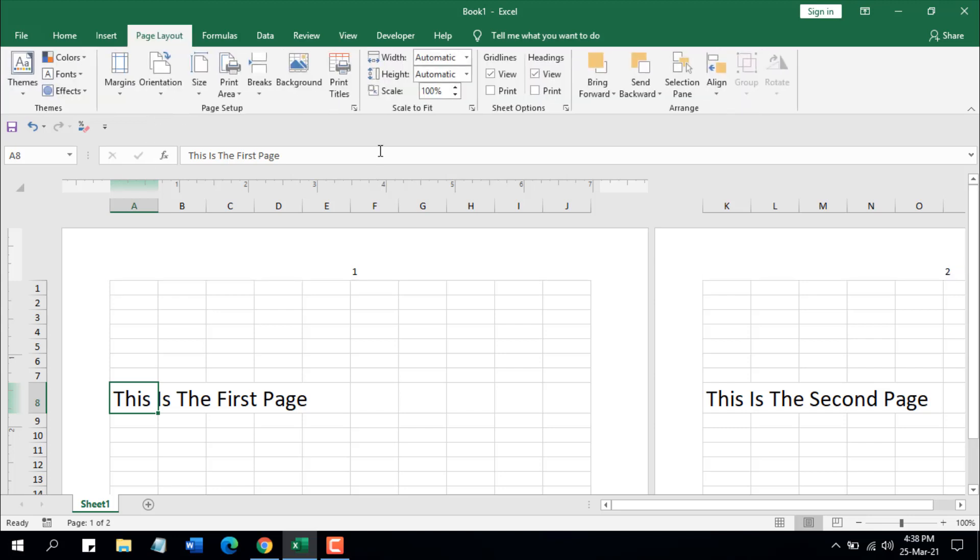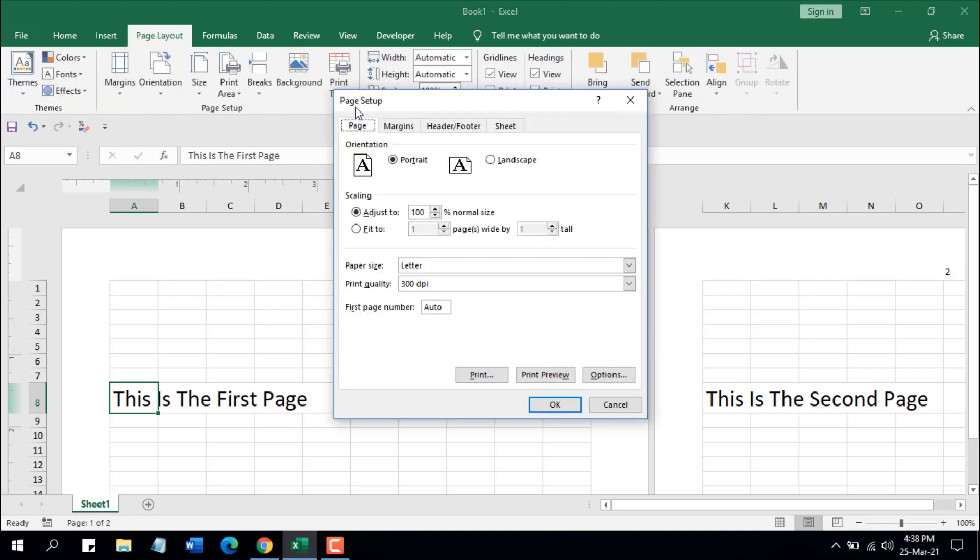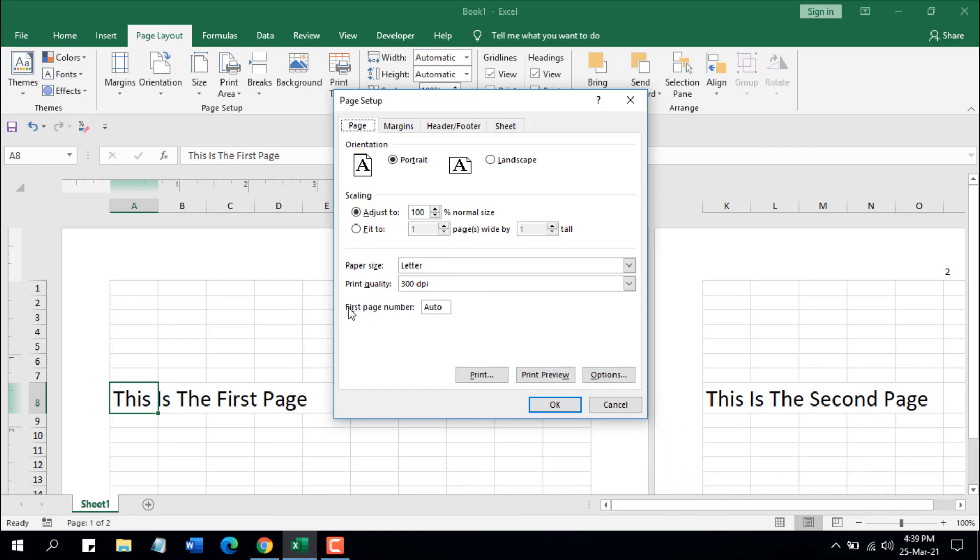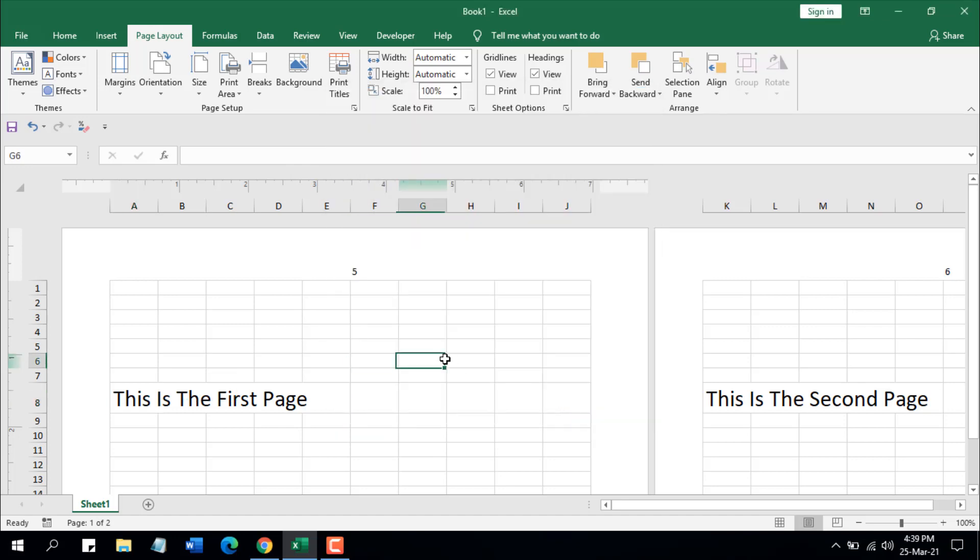Click on this arrow and you'll be in the Page Setup popup. You can see here 'First page number' - it has written 'Auto'. Just change it or remove this and write the first page number you want to insert. I want to insert page 5, so I have written 5. If I click OK, you can see the first page number has been changed to page 5.